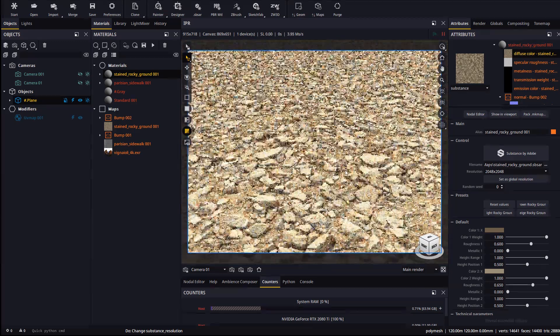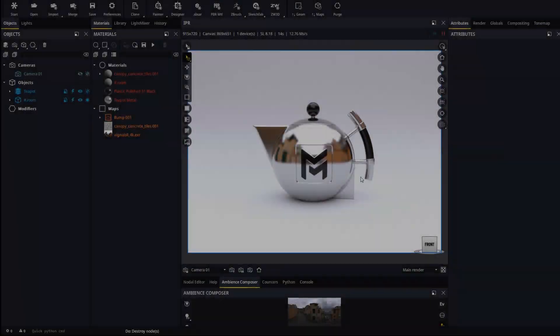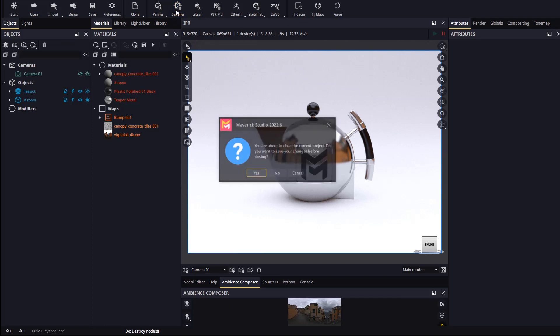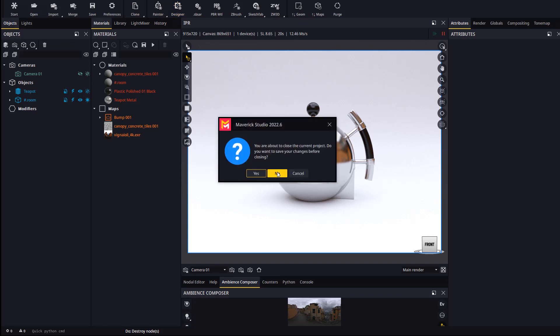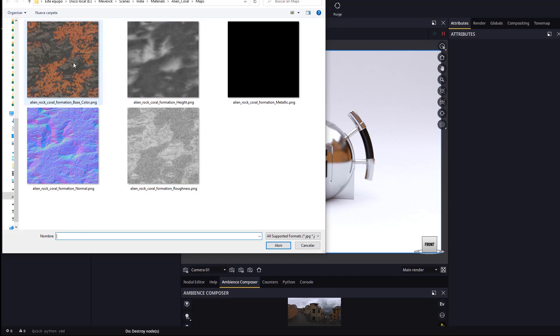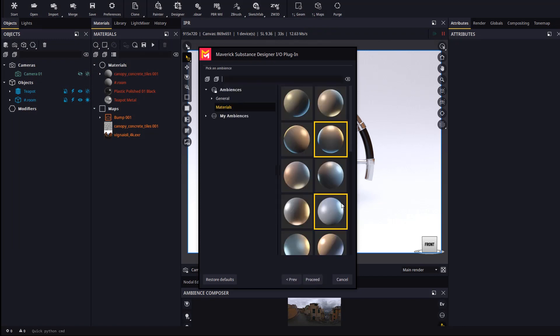Next we will see how our material importers deal with displacement. Let's start with the substance designer importer, which as you may know, pulls all the textures for a material automatically. All we need to do is pick one of the textures, enable displacement, and select a shader ball to present our material.